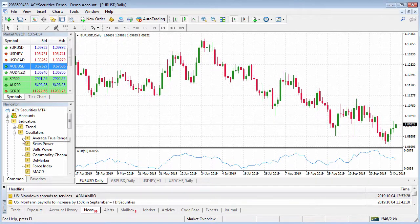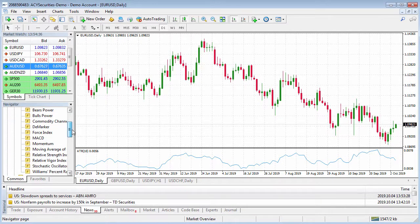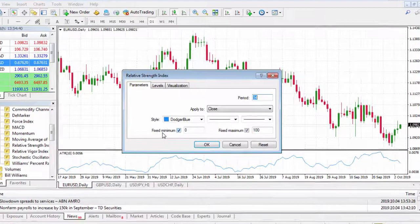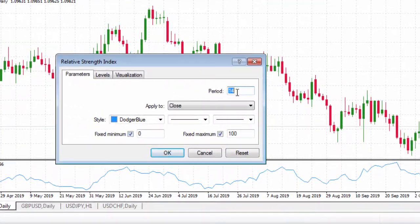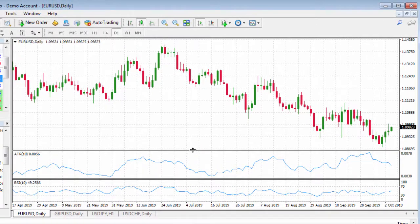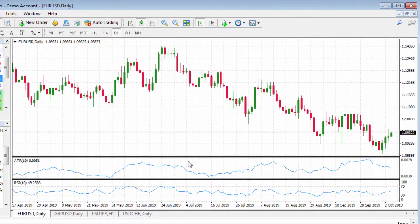Now if we wanted to apply another oscillator, you might like to apply the relative strength index. Left click and drag it over the top. You can change the period — the default period is 14, we can change it to 10. Click on OK if you're happy with that color scheme and you'll see both the ATR and RSI are now applied.